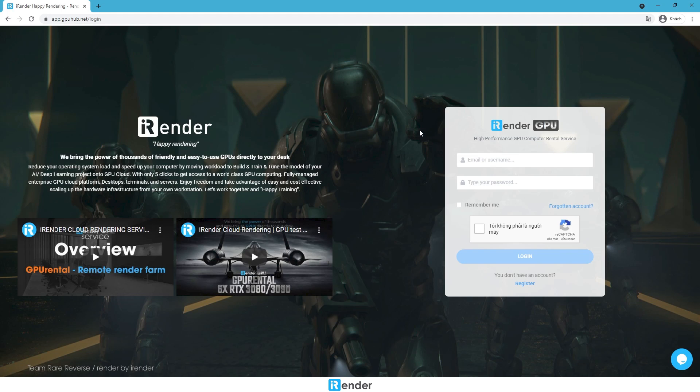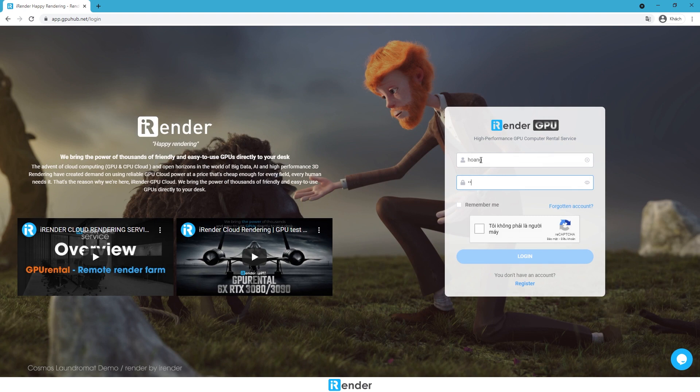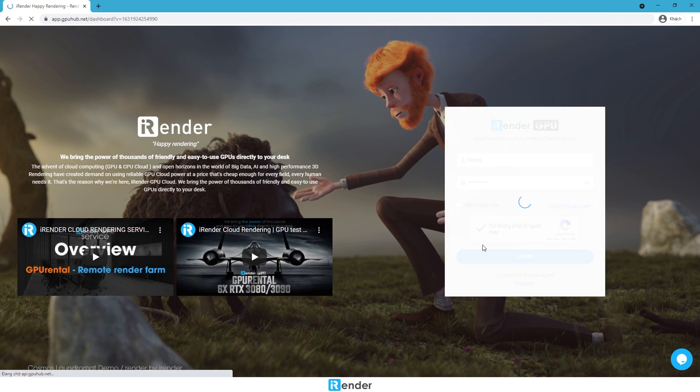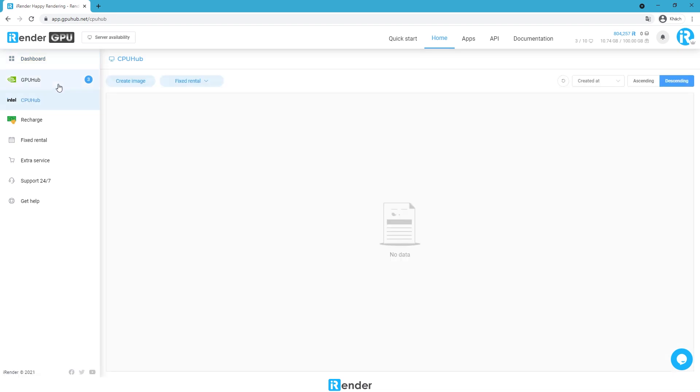Hi everyone, it's the iRender team. Today we'll make a test for a Cinema 4D project with Cycles 4D plugin to render. This project will be done on a 4RTX3090 server from iRender Cloud.